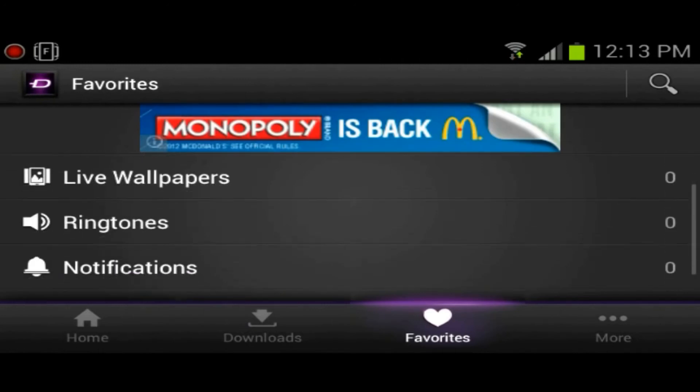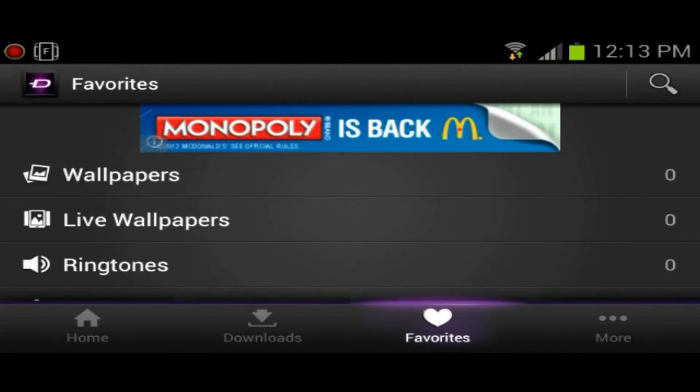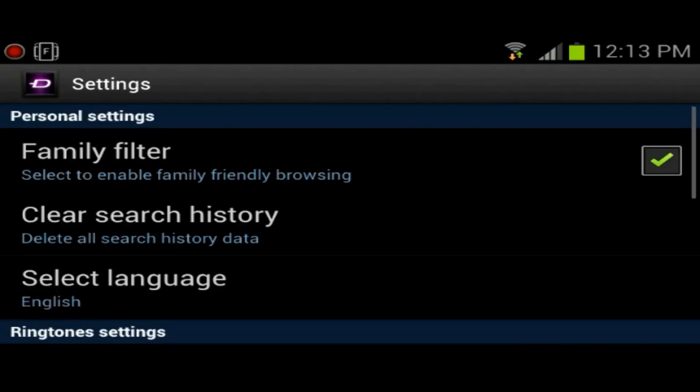It looks like it's kind of interconnected, which is pretty cool as well. Now you could go to favorites, so you could favorite things and download them at a later time.